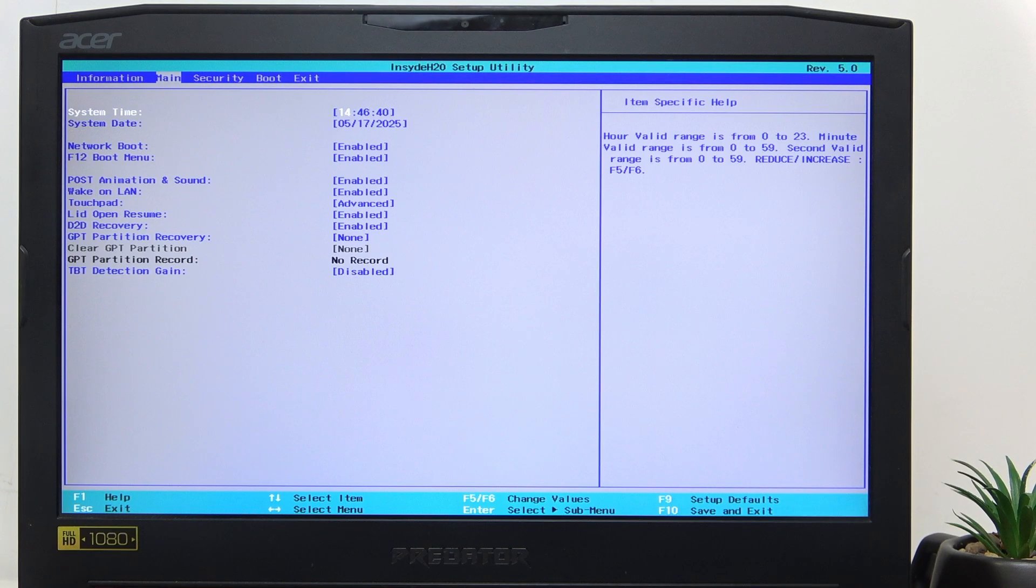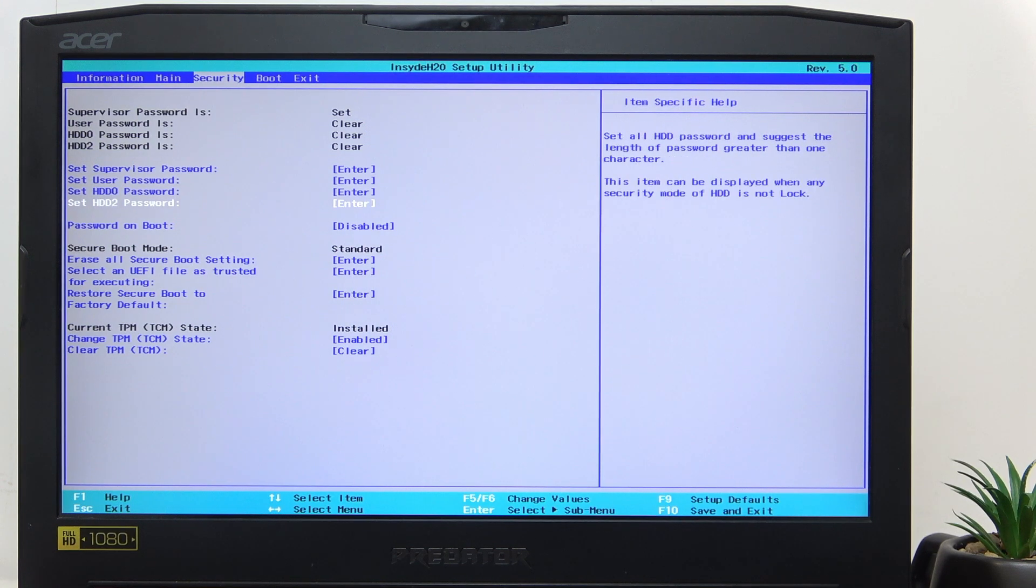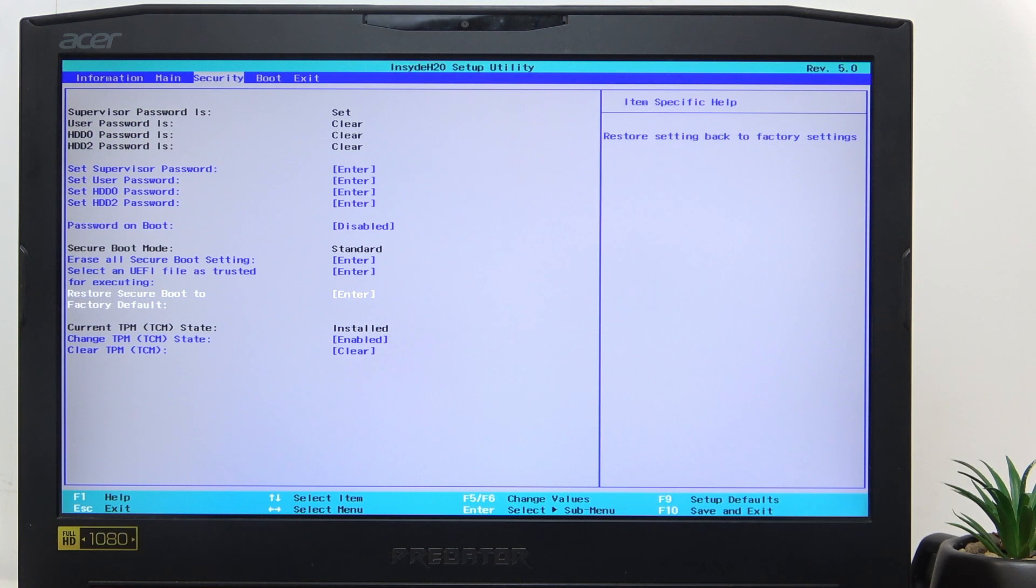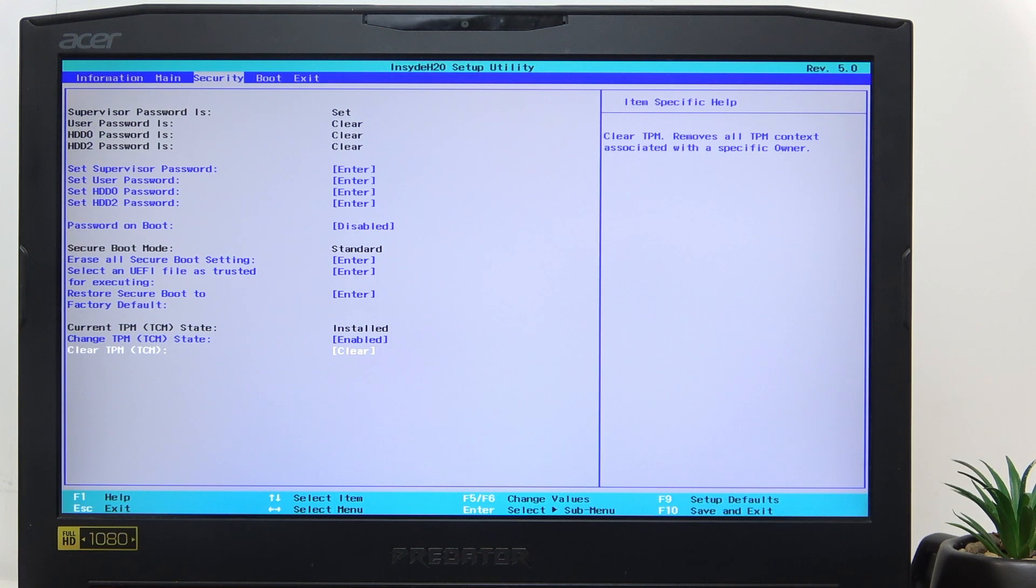Once that's done, go to security. At the bottom you'll have the TPM state and clear TPM options. Before we do that, you may have these options grayed out because you need to have your supervisor password set.